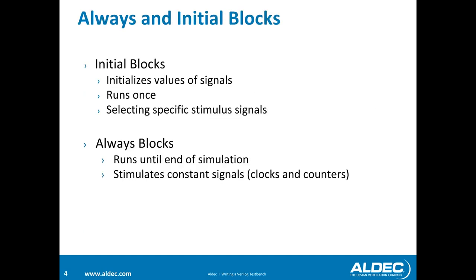Two things you should be familiar with when writing test modules are initial blocks and always blocks. Initial blocks are going to initialize values of signals. It will run once when providing the stimulus. And you can use it to select specific stimulus to certain signals at specific times.